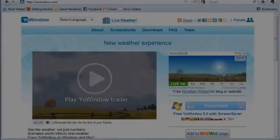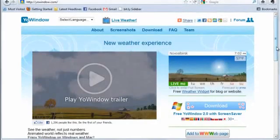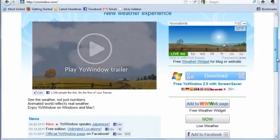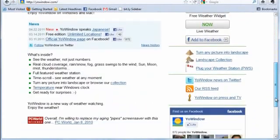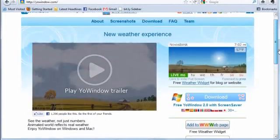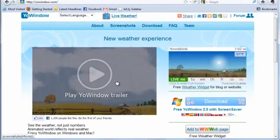We will use Yo! Window web widgets as an example. Yo! Window shows animated weather, provides users with truly interactive experience.